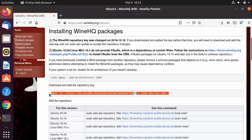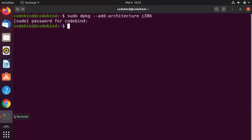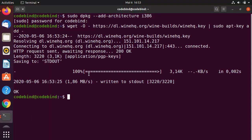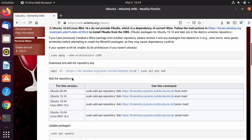The second command is for adding the repository key. Go to the terminal, paste the command, and press Enter to add the repository key.